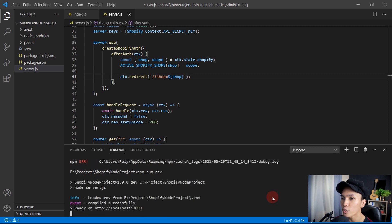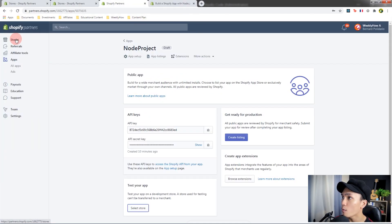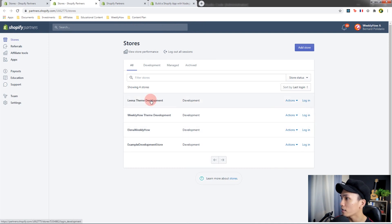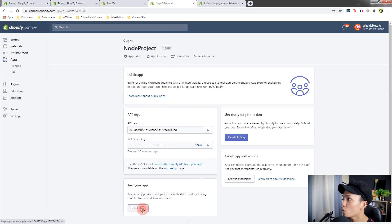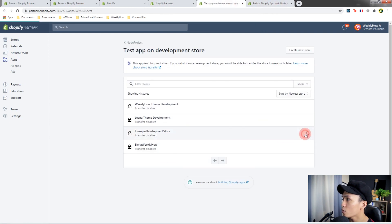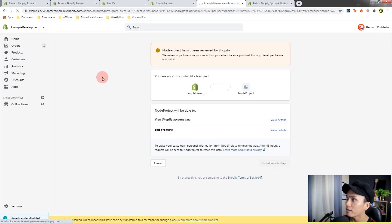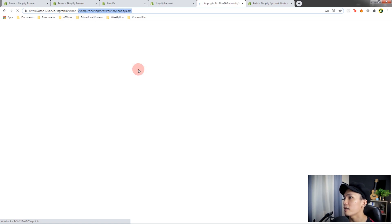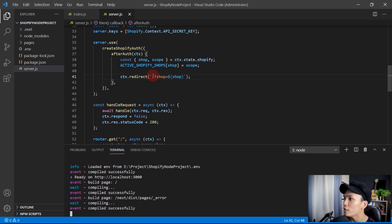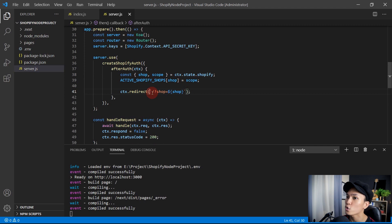The shop URL appears as undefined in the URL. The reason is that in the createShopifyAuth afterAuth callback, the redirect goes to the root path without including the shop parameter. Fix this by concatenating a query variable: append ?shop= and the value of the shop variable to the redirect URL. Save and restart the server.